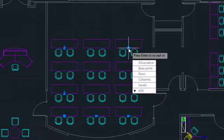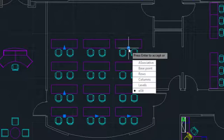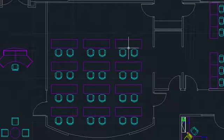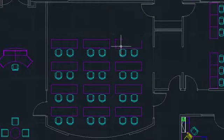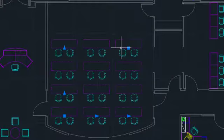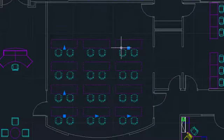From there, you could adjust even more settings, but instead I'll finish the command and then select the array again, because the real power of an associative array is in how easy they are to edit and adjust.